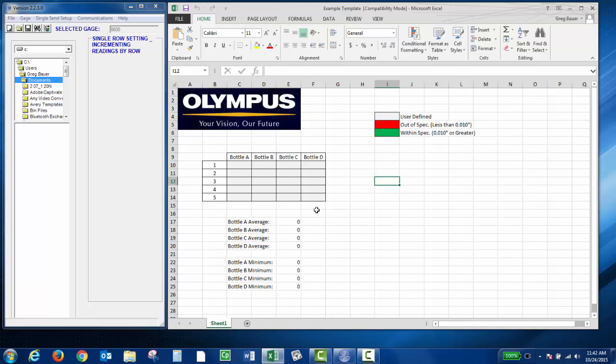Here I have some user-defined cells in gray. I also did some equations to determine the average and the minimum for each bottle. I also did conditional formatting to color code the grid.